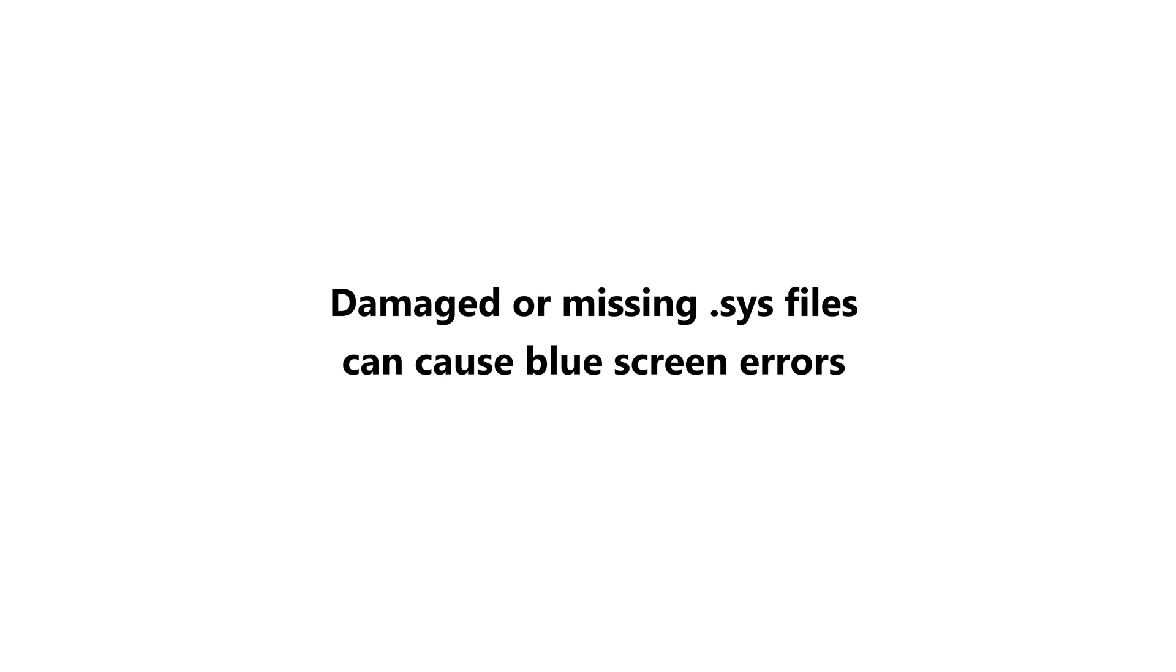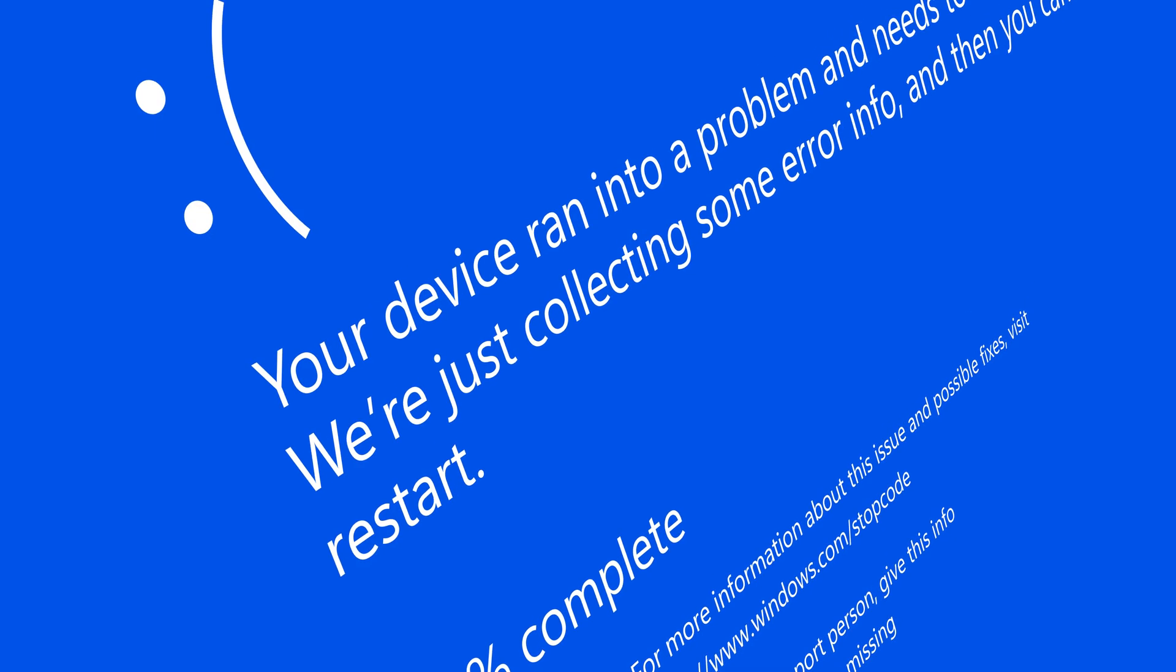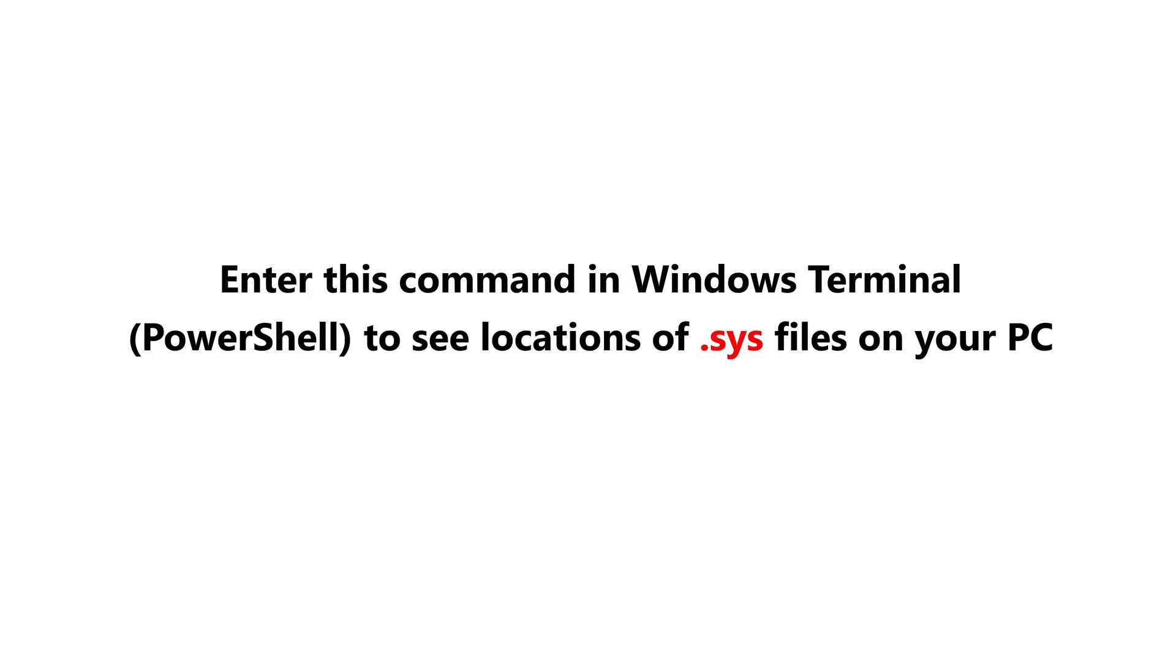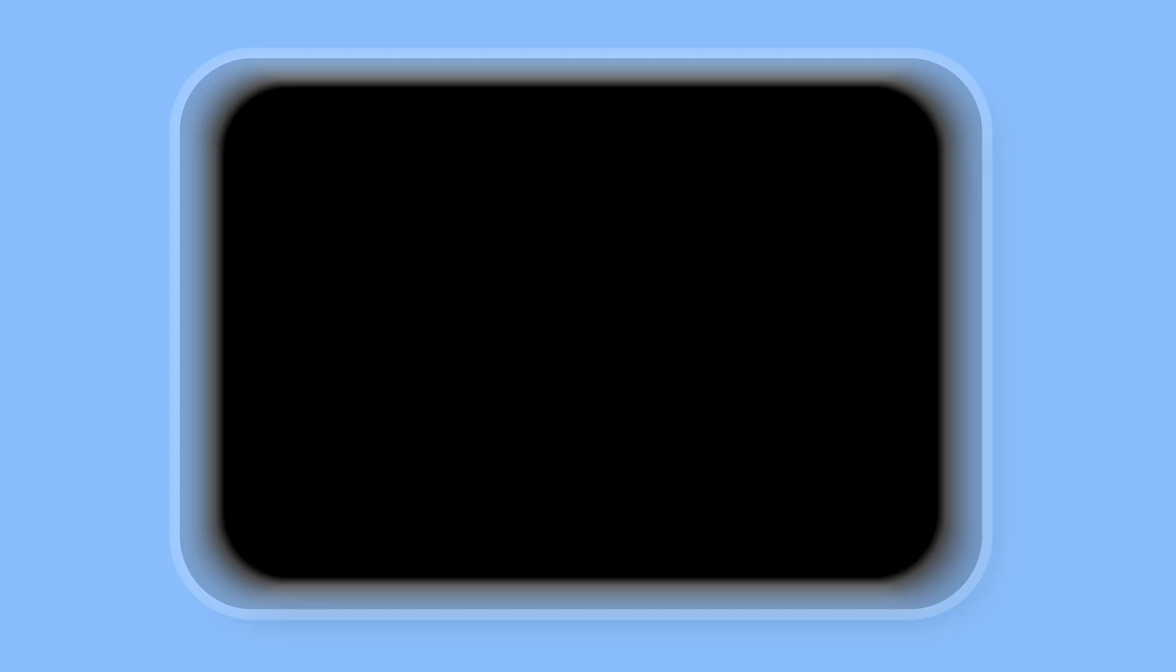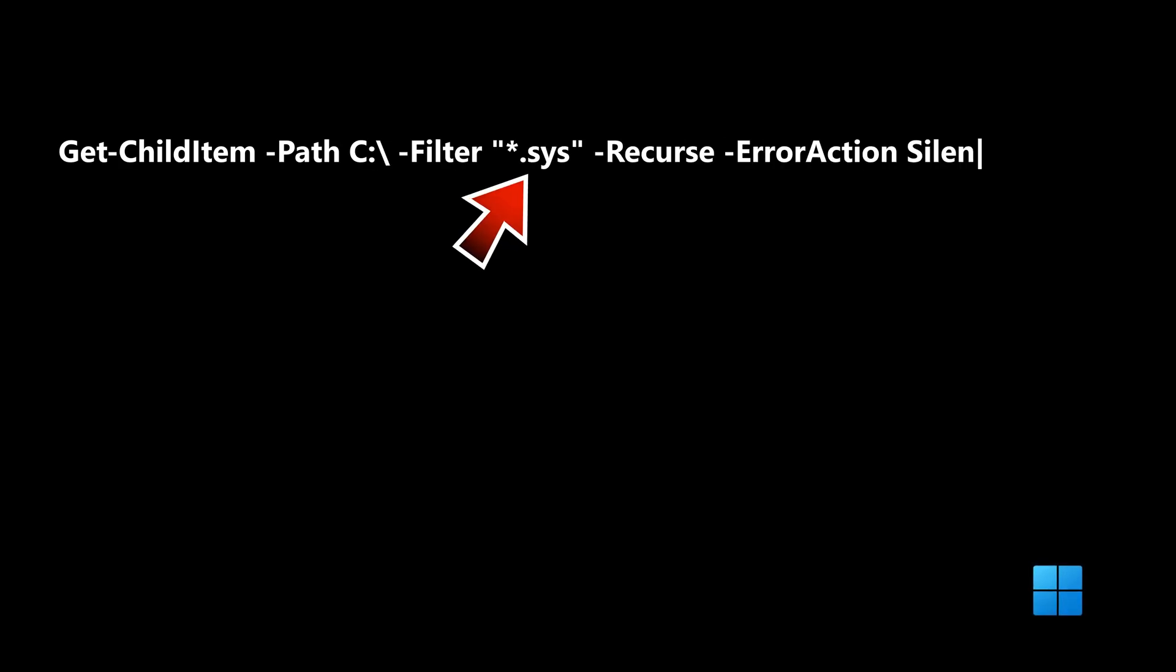And now for .sys files, they stand for system and they contain important device drivers and hardware configurations for the system to run properly. These tend to run at a low level, meaning closer to machine language, and they communicate with the kernel and the hardware.